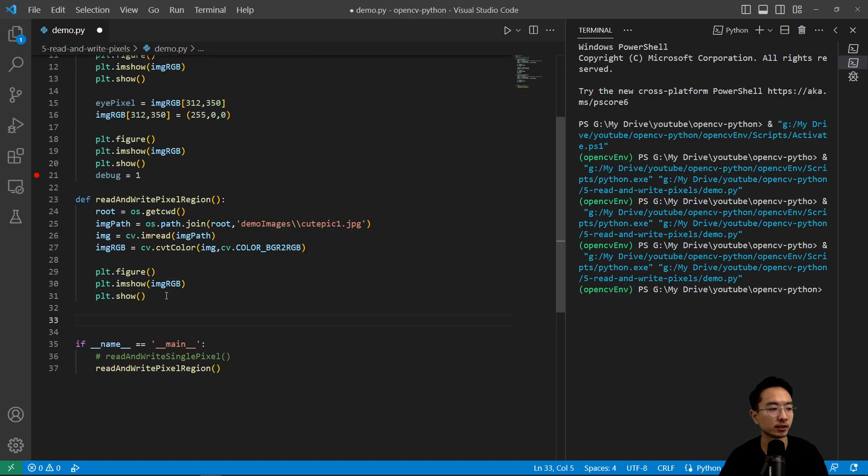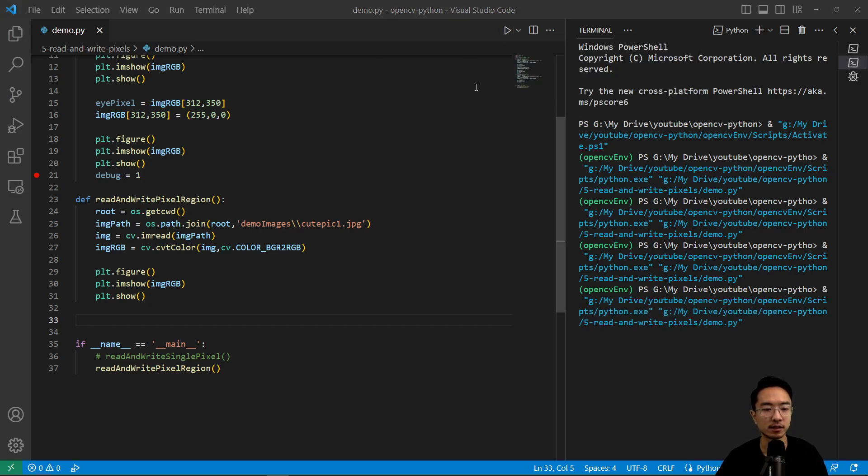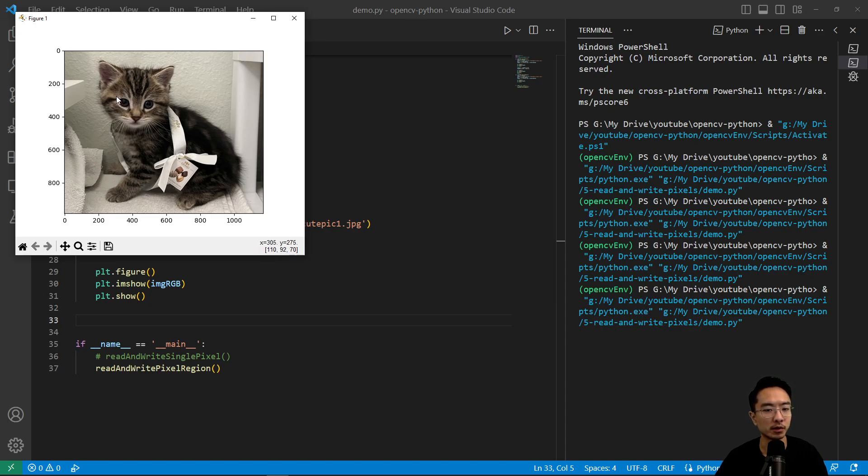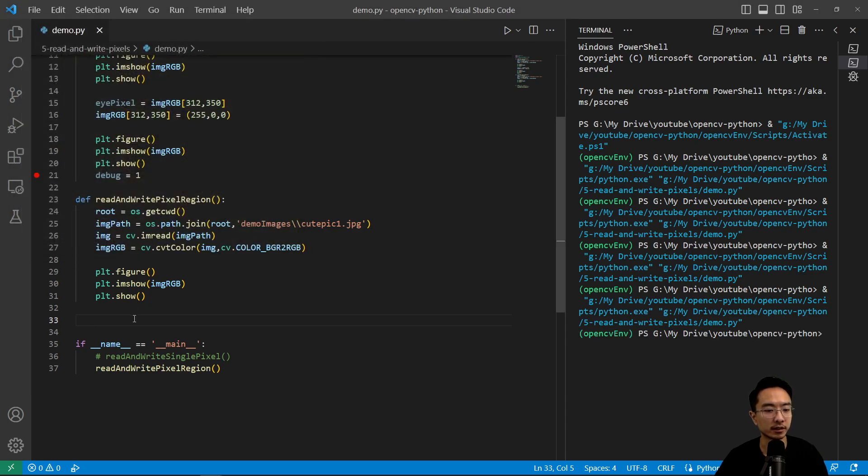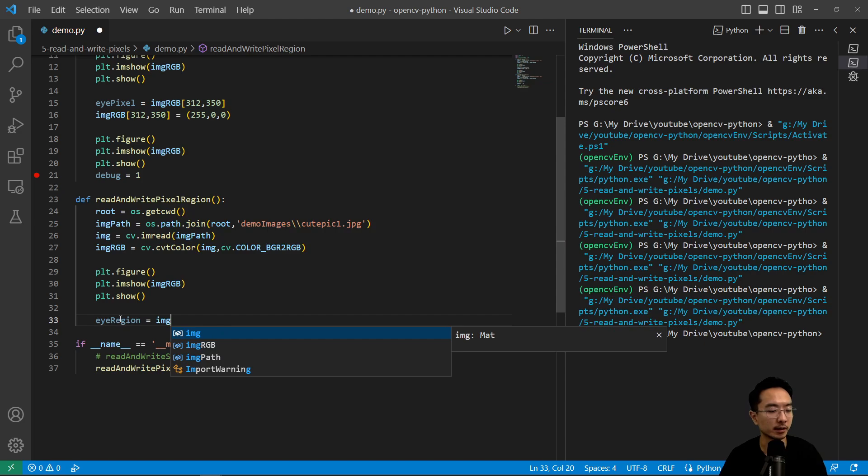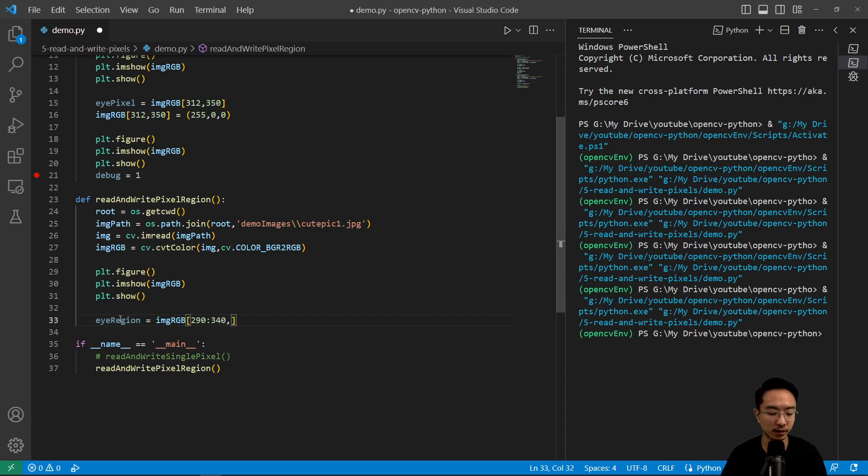So we want to extract the eye region. So if we take a look at our image, and again, this is why I like the imshow from PLT, we could see the eye region is roughly from here to here. So notice the upper corner is like 302 to 270-ish. Bottom-ish is like 390 to 352. So I actually have these values down already. So we're going to do eye_region equals img_RGB. And then to access a region, we could do 290 to 340 and then 326 to 380.